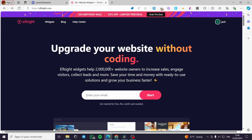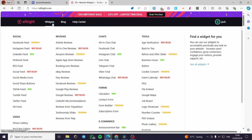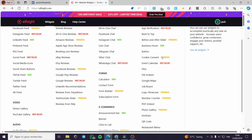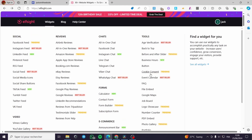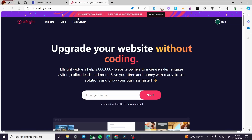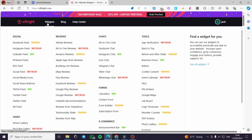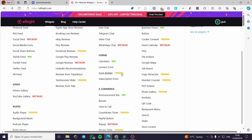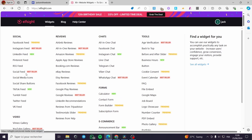For those who don't know what Elfsight is — it is a widget creator without coding. You can manually create or select a widget from the list of their tools, customize them, and at the end you will get the code to embed it to your website. Now let's go to the widgets and see the different categories available.